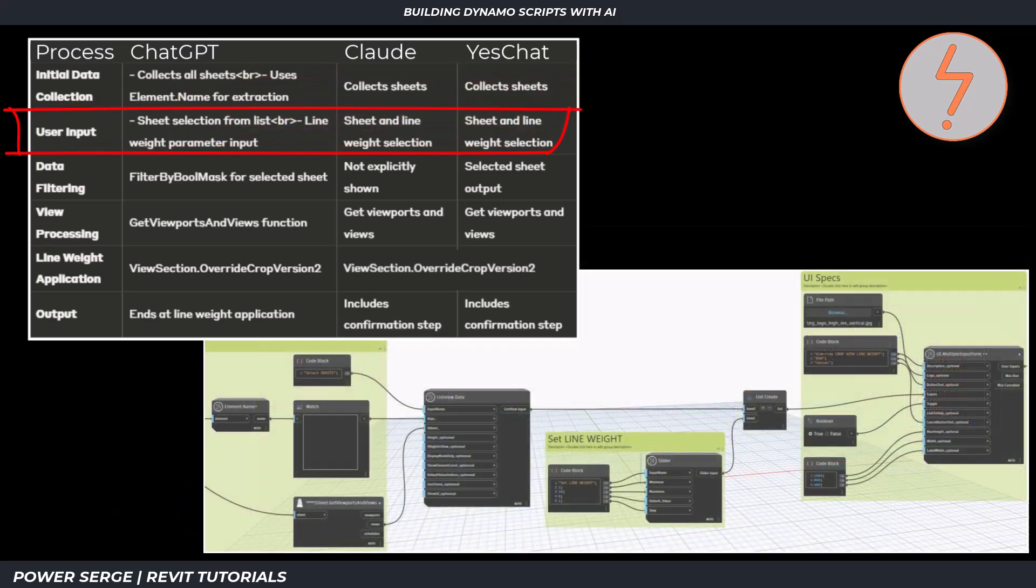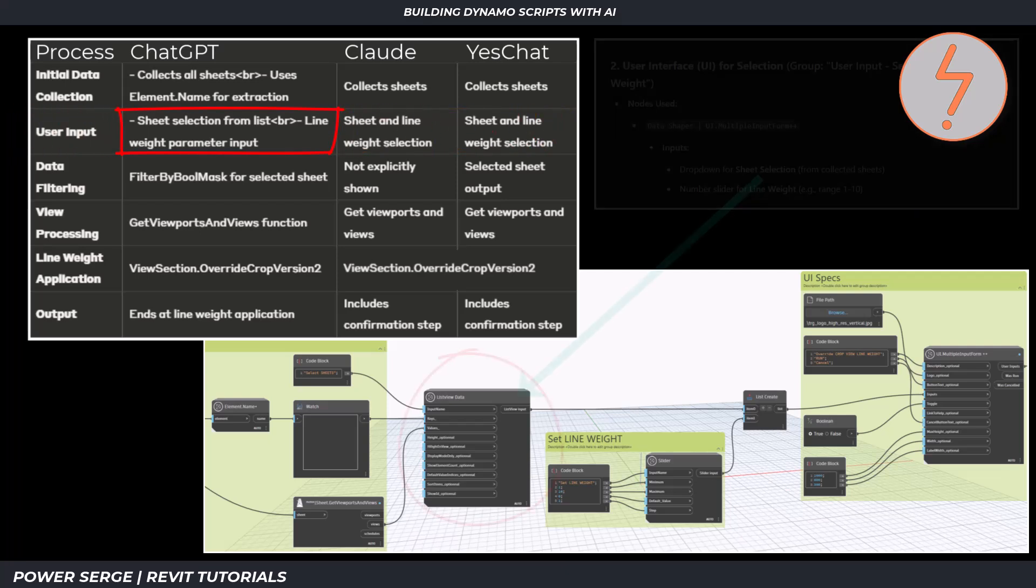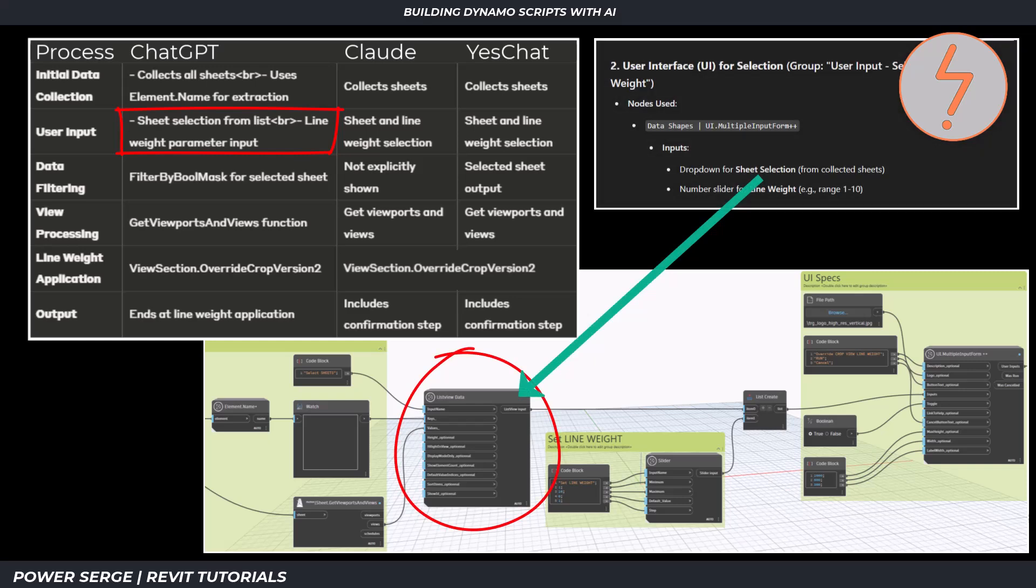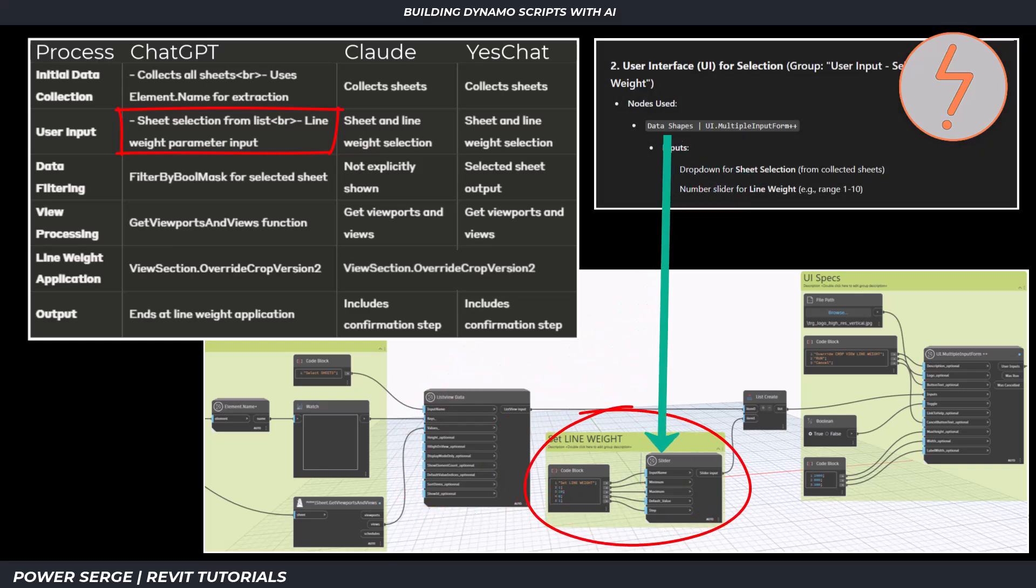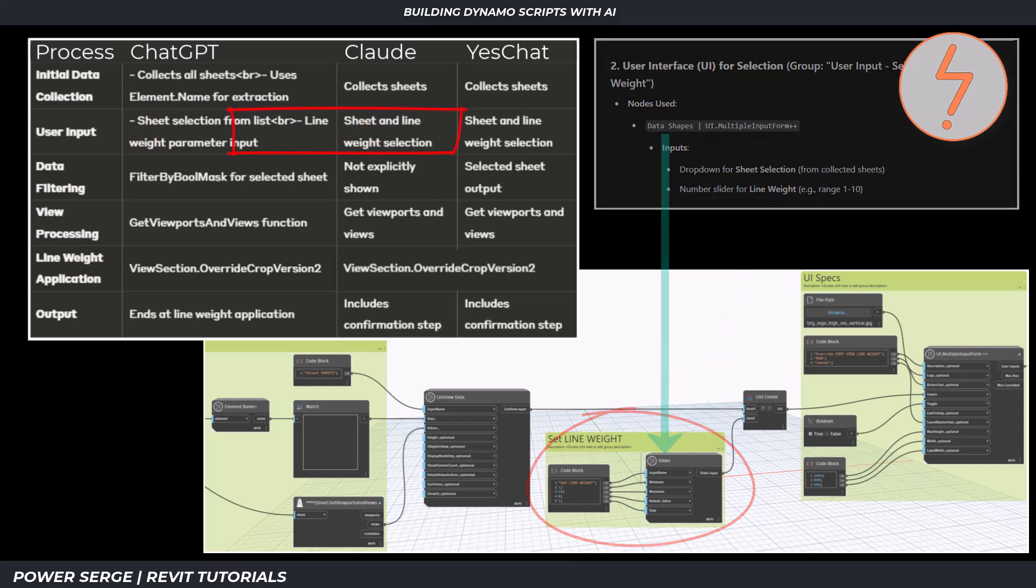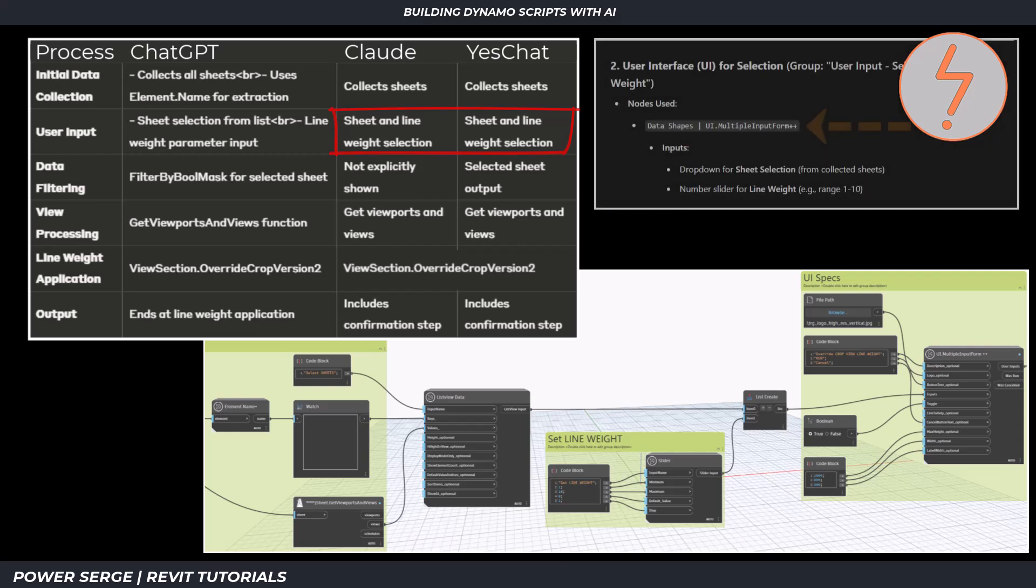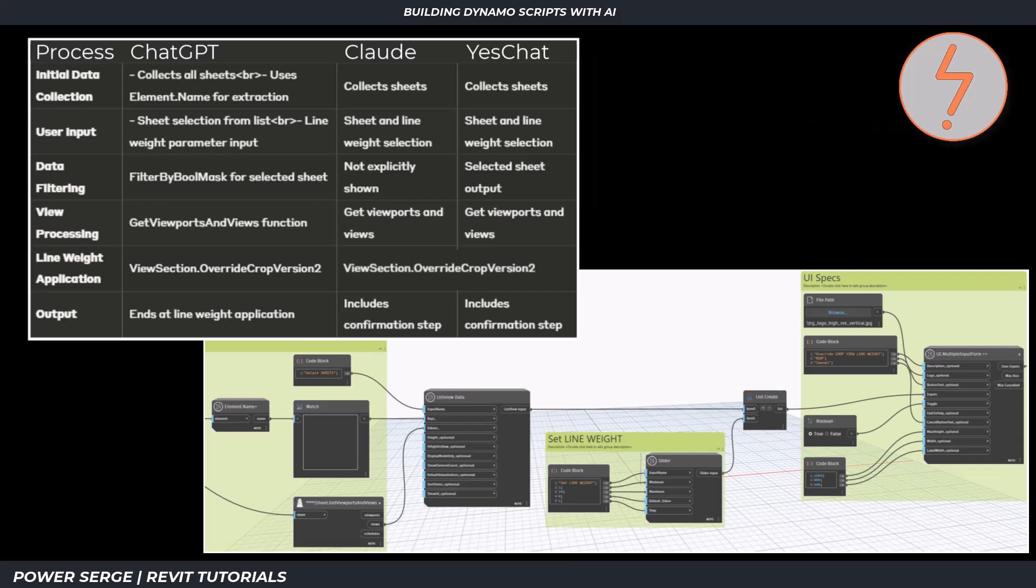At the user interface stage, ChatGPT separates two specific components: the data shapes drop-down for sheet selection and the number slider for line weights, also from data shapes. Claude and YesChat combine these into one UI for selecting sheets and line weight. For Dynamo relevance, ChatGPT specifies the exact data shapes package nodes needed.